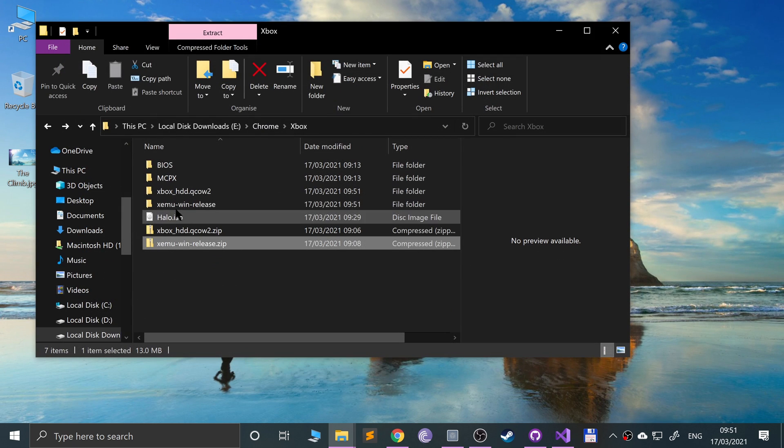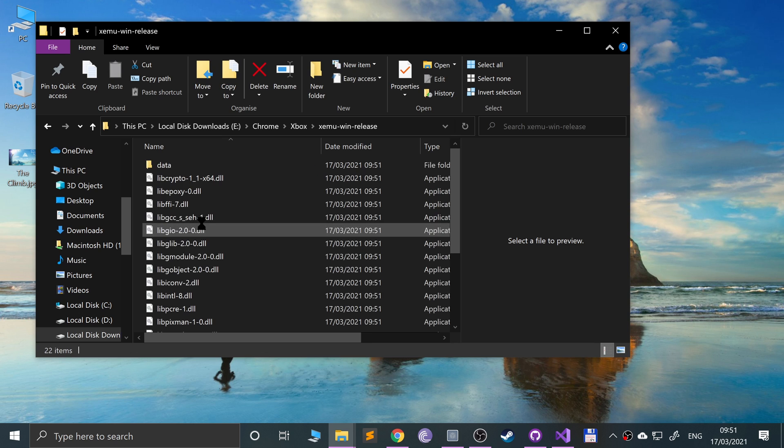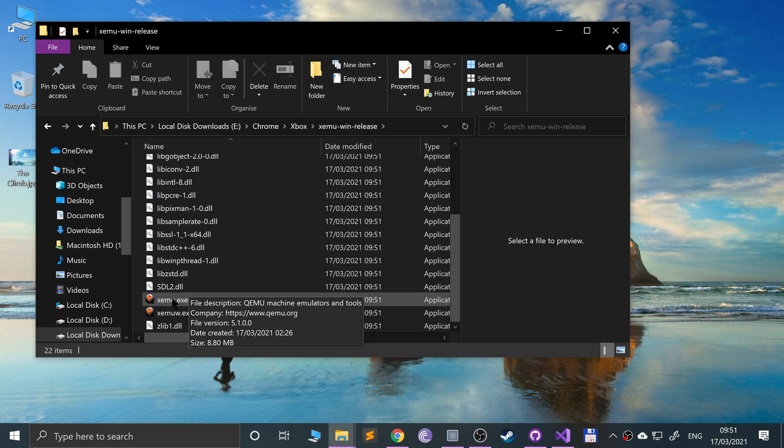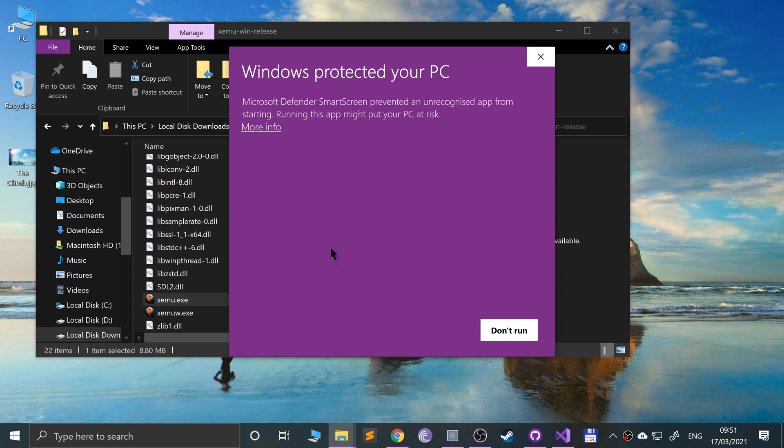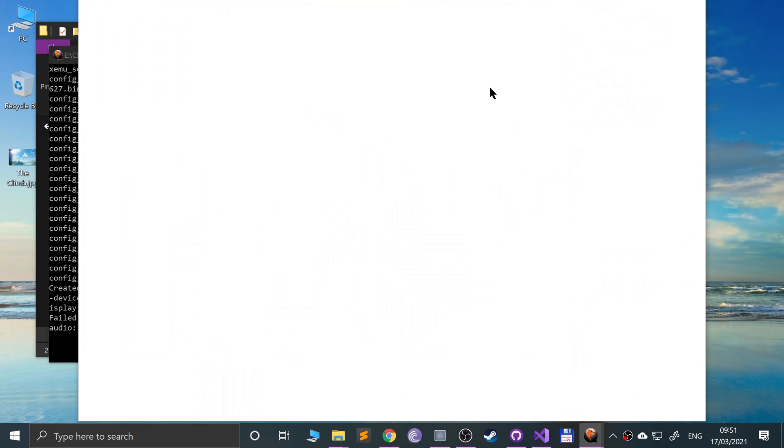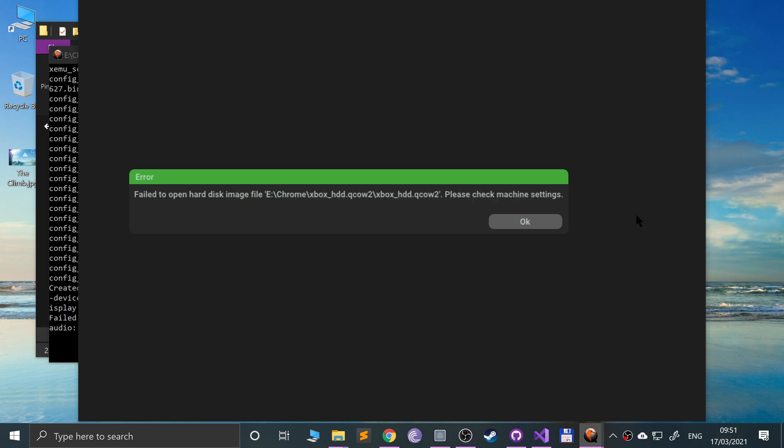So in here if we go to XEMU, scroll to the bottom, open XEMU.exe. If you get this, go to more info, run anyway, and it says failed to open boot ROM. That's fine because we haven't configured our application yet. This is just trying to get it from somewhere where I had it mapped before, but that's fine. Click OK.